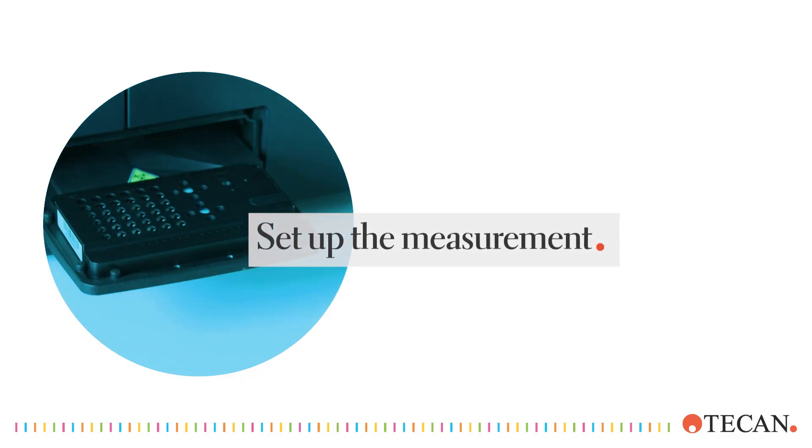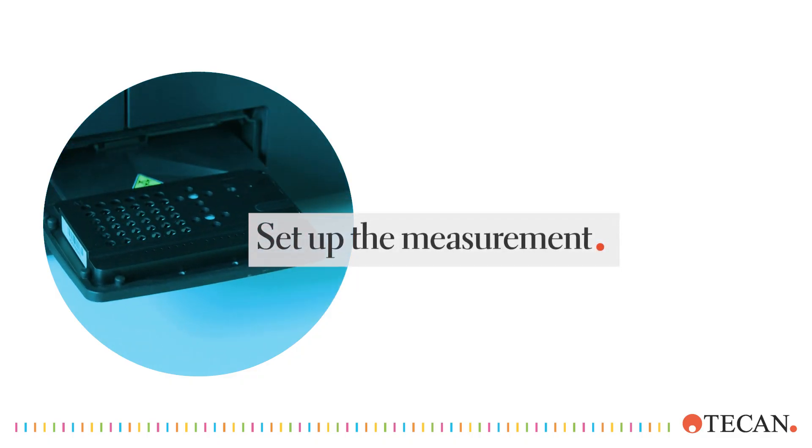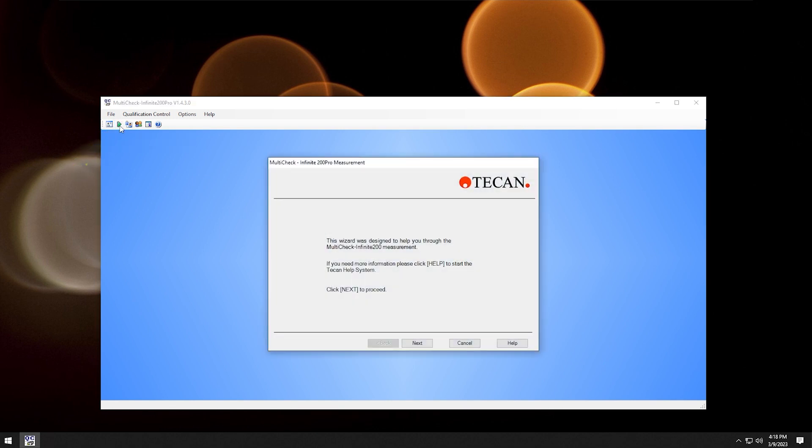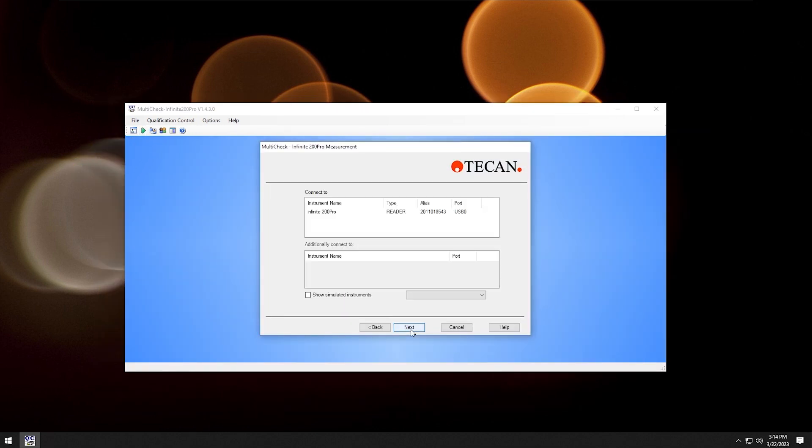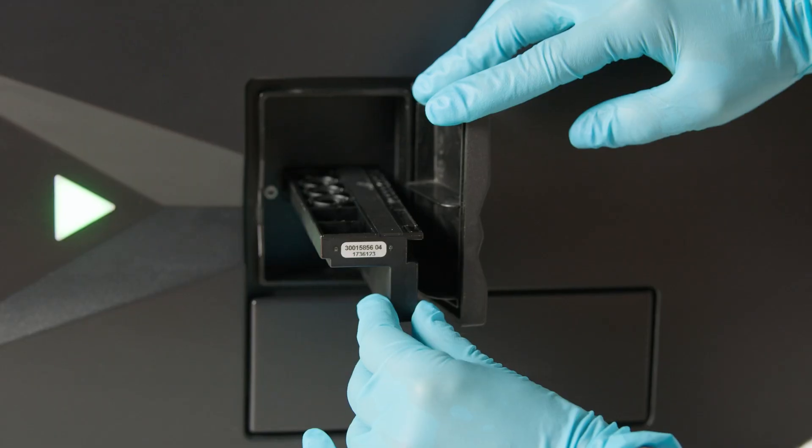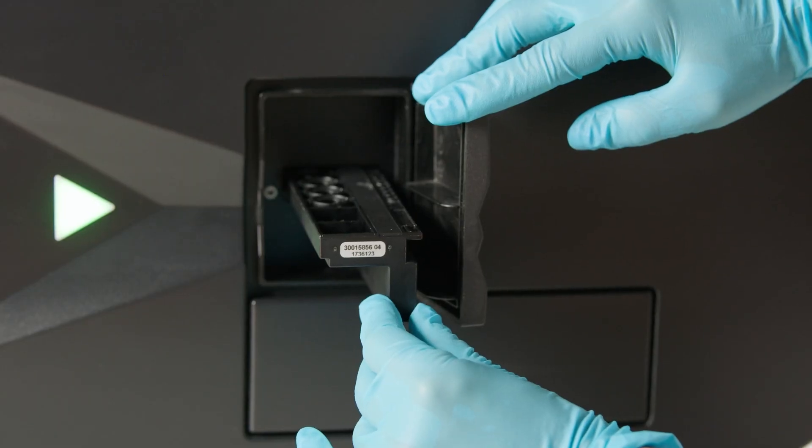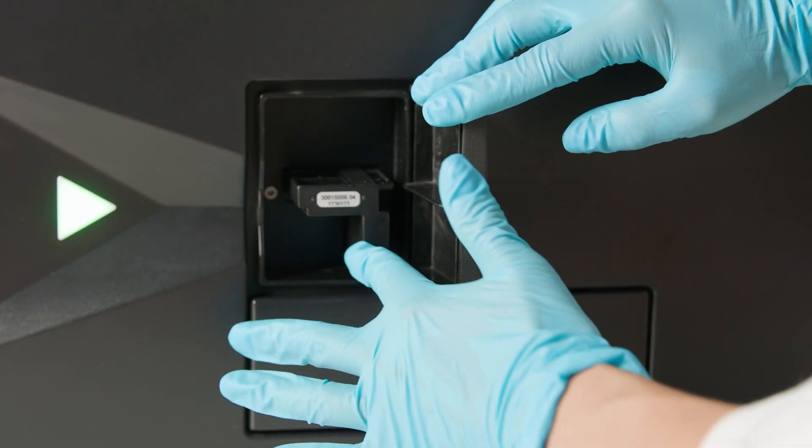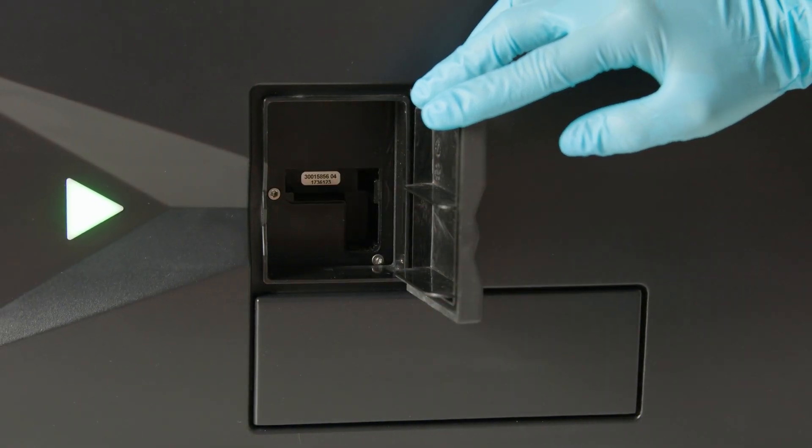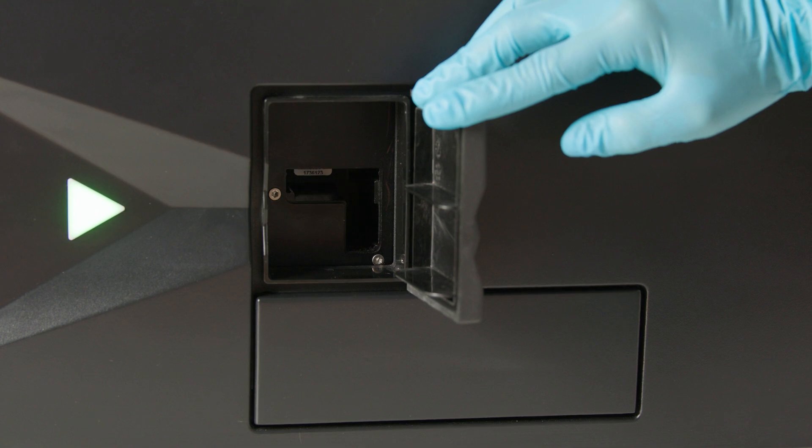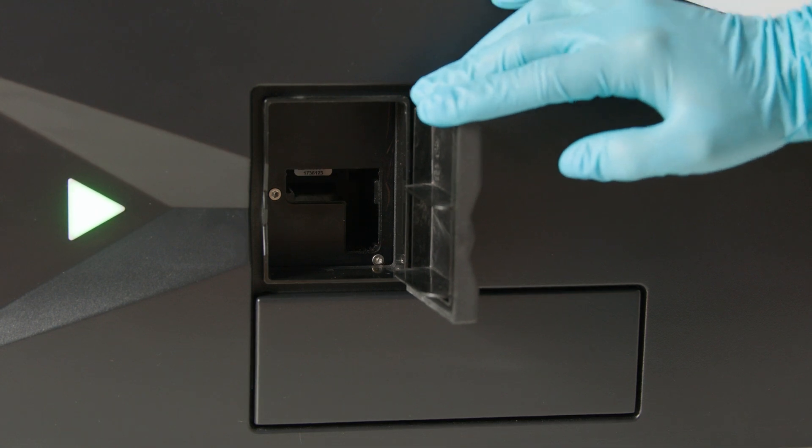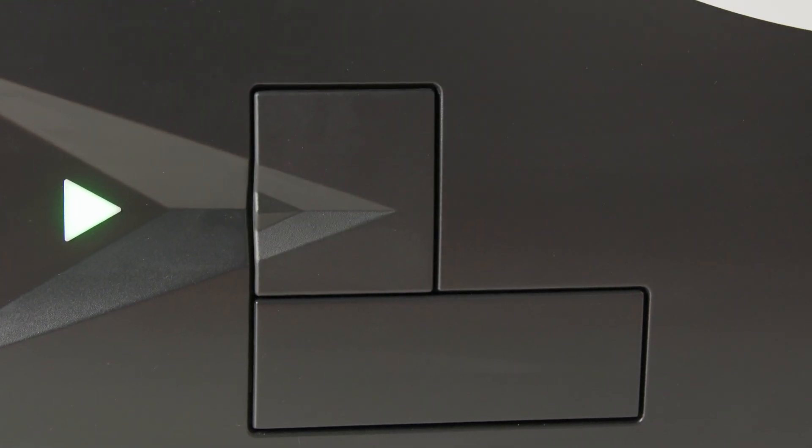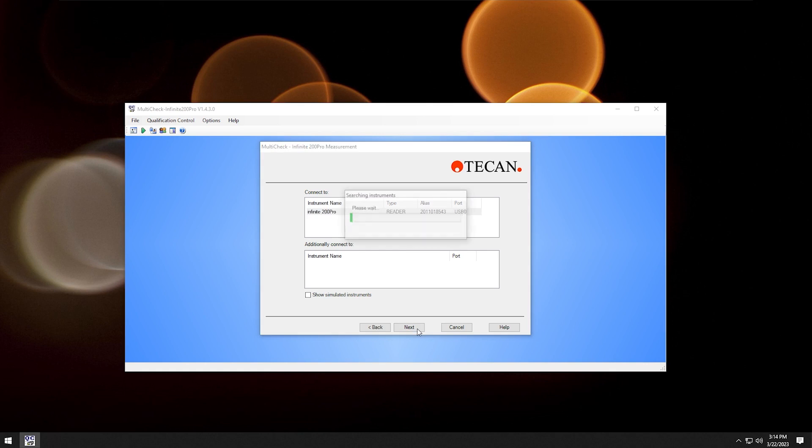Let's set up the measurement. Once the file is uploaded, click on the play button. Click next to proceed. To connect the instrument, click on the specific name, in our case the Infinity 200 Pro. When using a filter-based instrument, make sure to insert the QC filter side for testing. This is how to insert the filters. Click next.